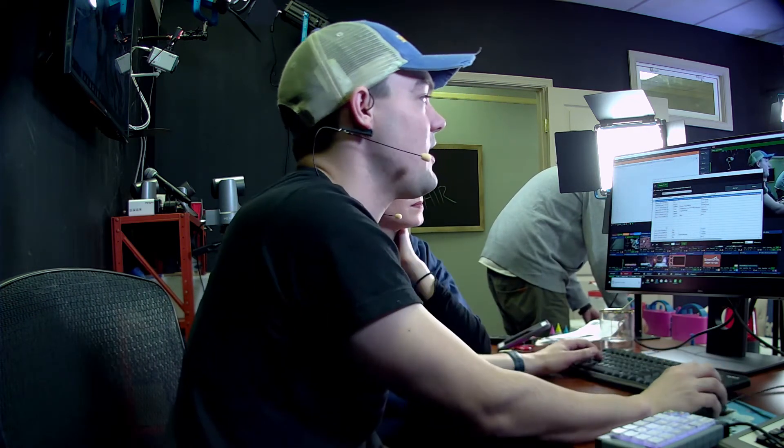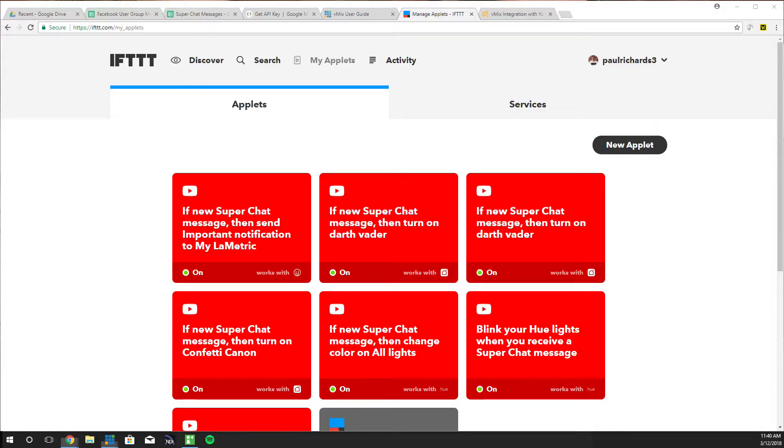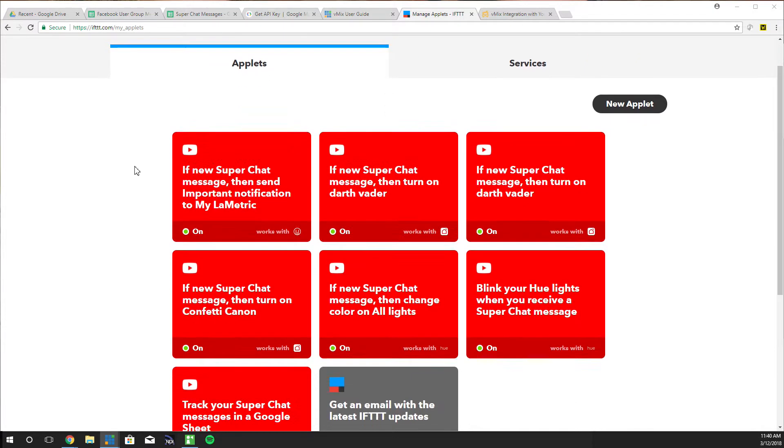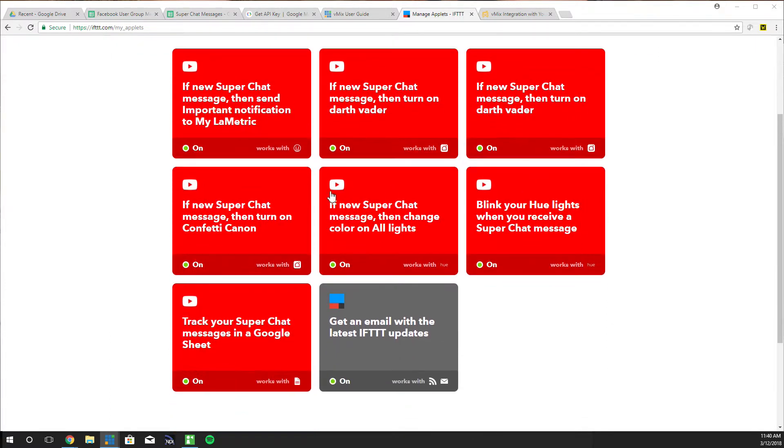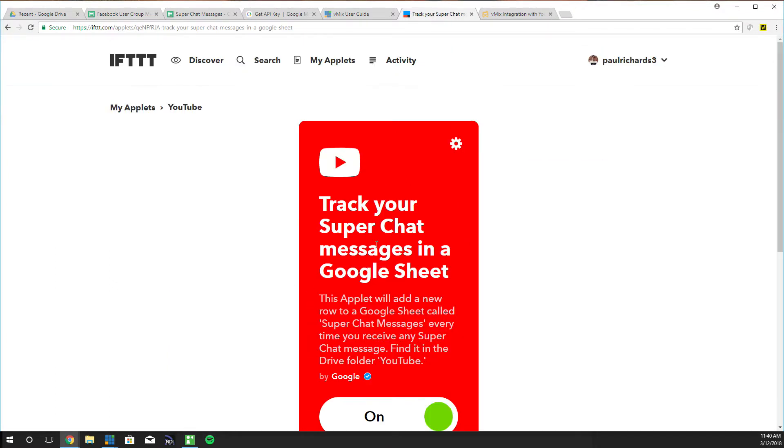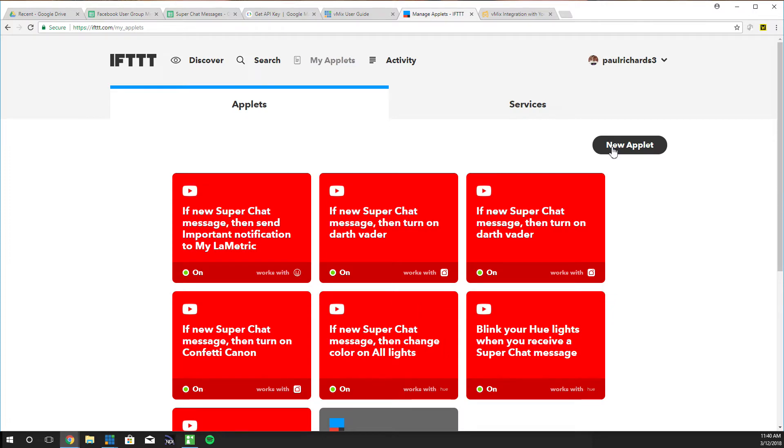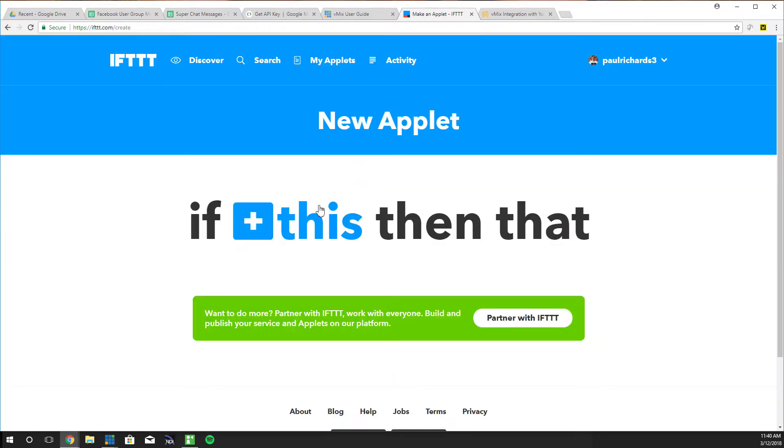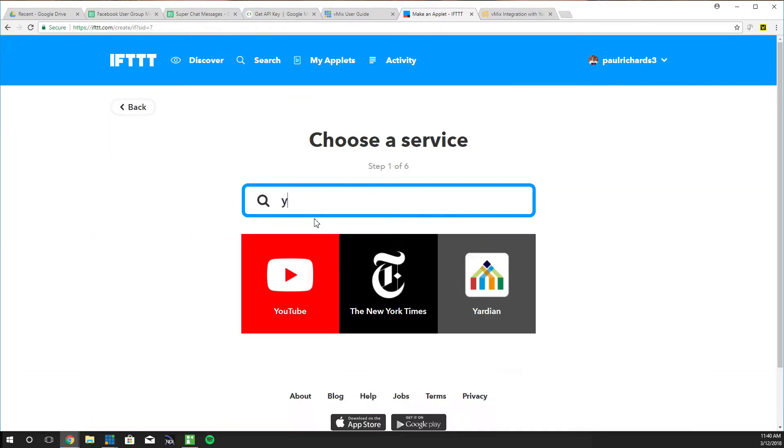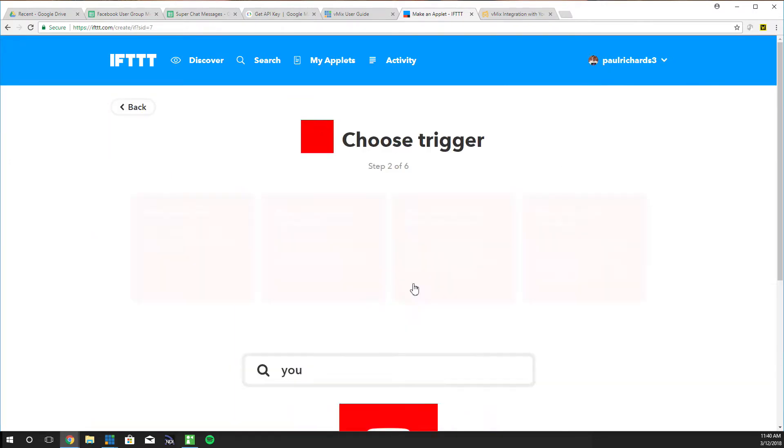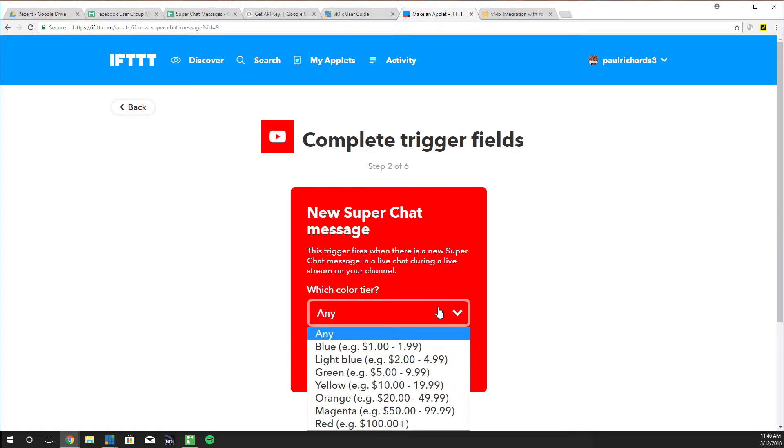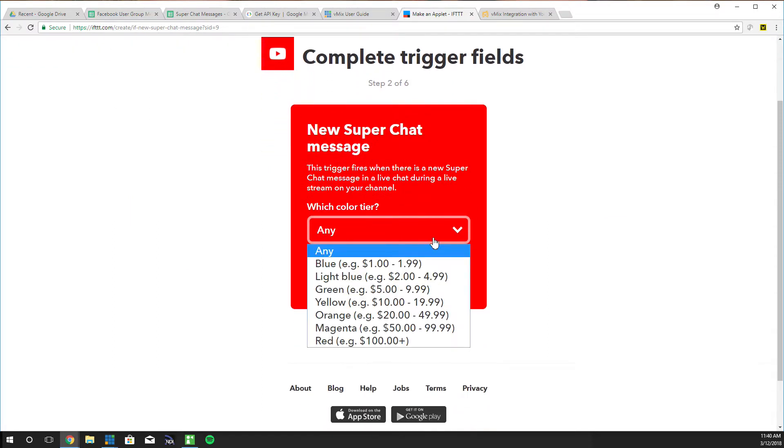So here we are. IFTTT, If This Then That. I know I've said it wrong a million times. So what you can see we've got a lot of stuff going on. We've got our next video. This is going to be a two-part series showing how to trigger devices and noises with the Lymetric. We have turn on Darth Vader, turn on all the lights, blink our Philips Hue lights. But this is the one we're going to show you today: how to track Super Chat messages in Google Sheets because we're going to use the data in vMix data sources. So you click new applet, If YouTube Super Chat, and we want it to be any color because we want all of our Super Chats to be logged.